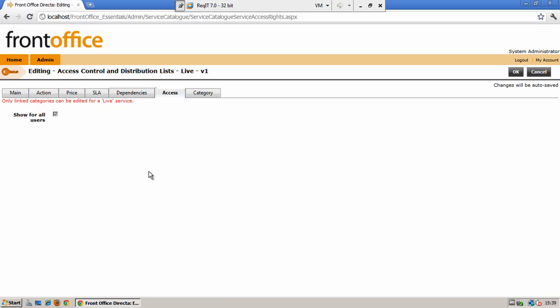The access tab is where you will maintain the access rights to this particular service. By default it will show for all users who access the system. If you wish to restrict this service you can do so by unchecking the box and selecting a user group that you have previously created.